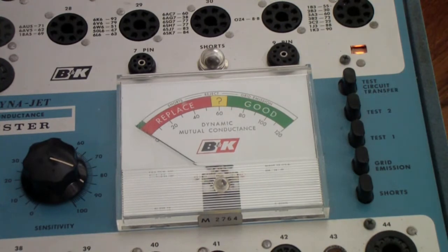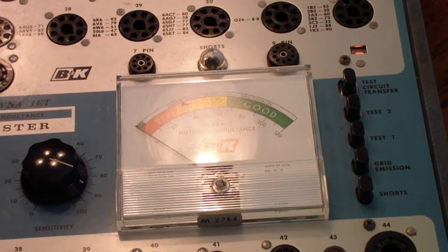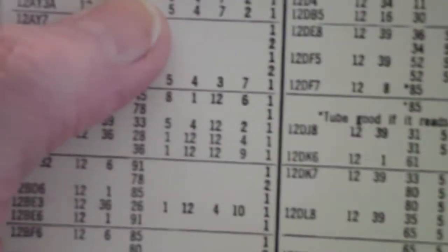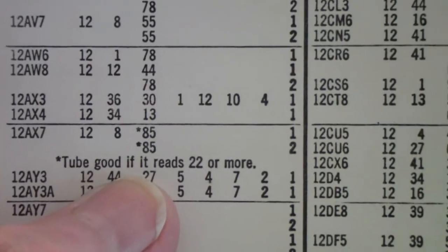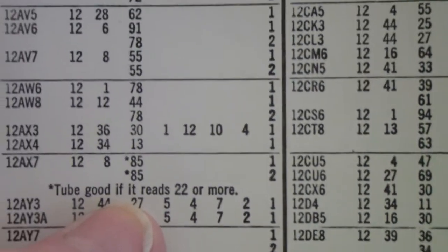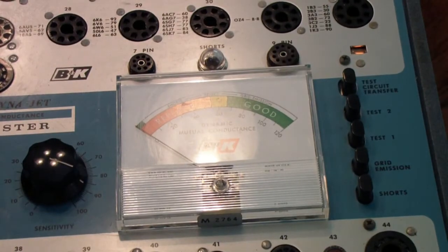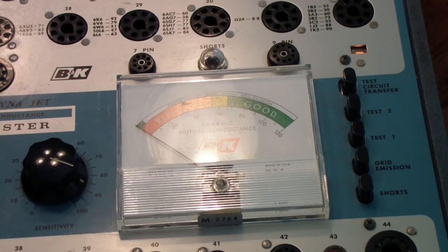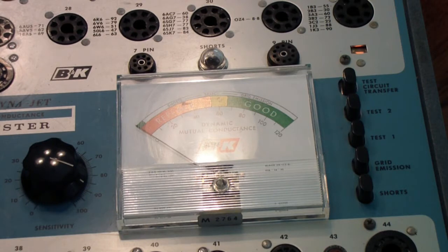And it indicates in the tube information under the 12AX7, which is right here, that test good if it reads 22 or more. Well, this one just barely reads 20, but like I say, I know this is a good 12AX7. And so there may be some slight differences in the calibration of these two units, but basically it shows that it will test good.